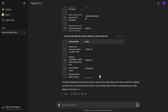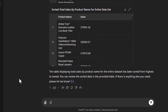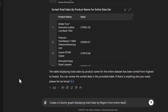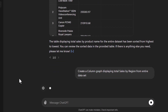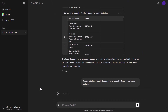We're going to move on to graphs. Some of the updates in ChatGPT are around the graphing. We're going to start by creating a column graph — create a column graph displaying total sales by region from the entire dataset, just to make sure we're working with the whole dataset.